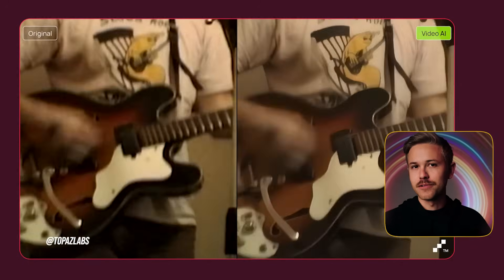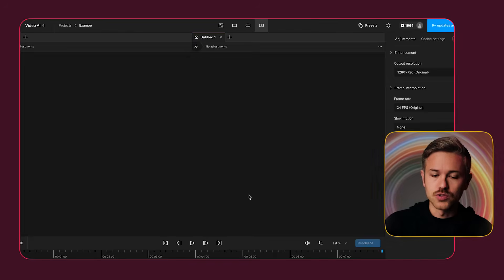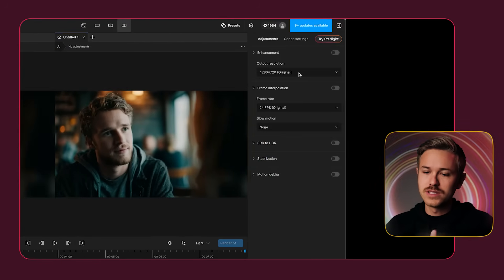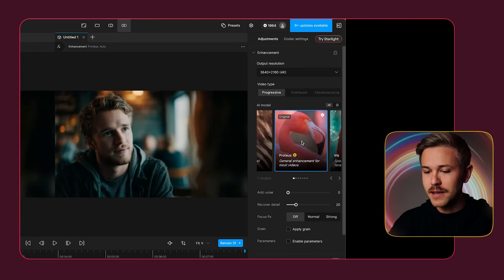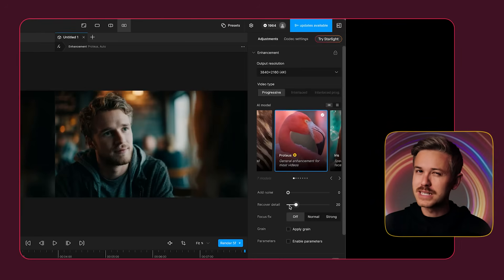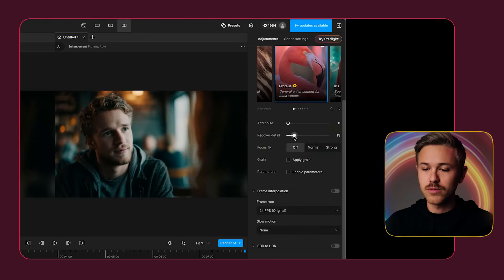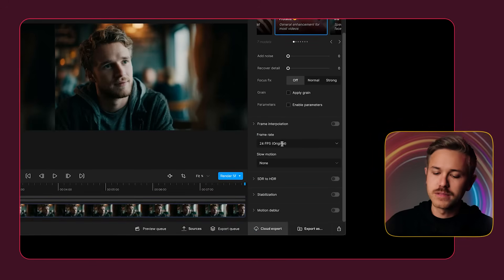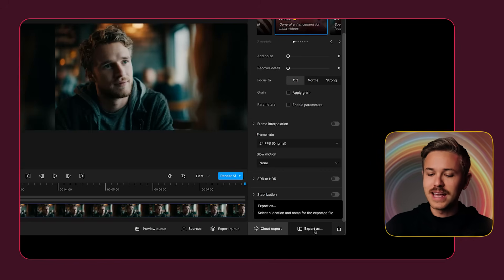To up-res our footage, I'm going to use one of my favorite AI tools: Topaz Video AI. Drag and drop that video footage into Topaz. On the right, select 4K output resolution and choose the Proteus model — it's the best model for general video purposes. Make sure recover detail is turned down to zero, keep the 24 frames per second frame rate, and when you're ready, click export.